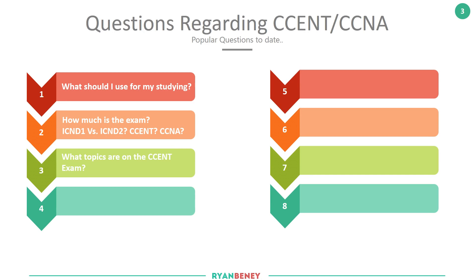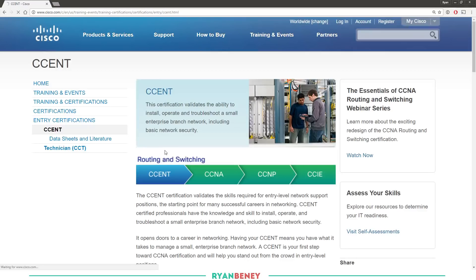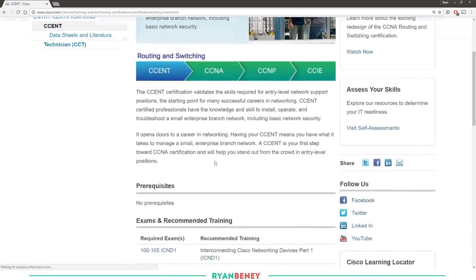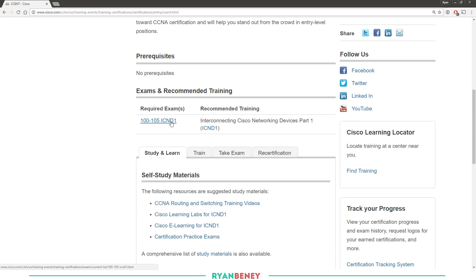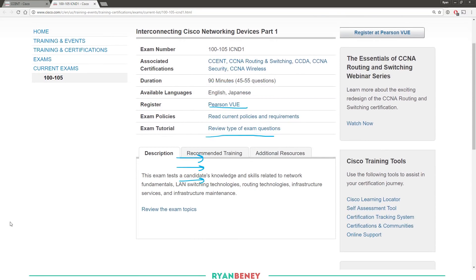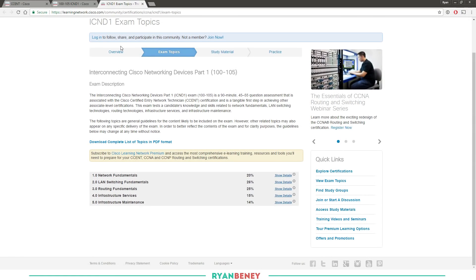Next question: what topics are on the CCENT exam? Let's go back to the Cisco website. Go to Training and Events, then CCENT, scroll down, and if you click on the actual exam it will give you more information about it. You can see the exam code, how many questions, how long you've got, and who you can register with — in this case Pearson VUE. You can do an exam tutorial, which is highly recommended as it shows you what some of the questions will be like. You can also read the policy and non-disclosure agreement. If you go to Review Exam Topics at the bottom, it brings up the exam topics for the ICND1.